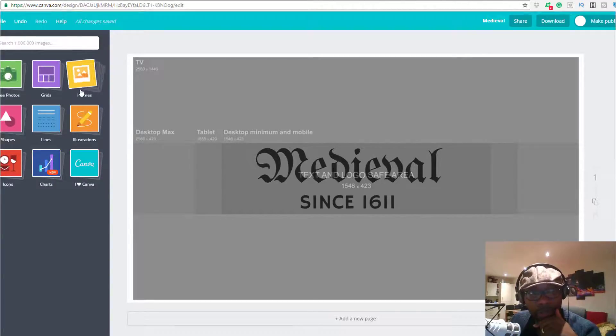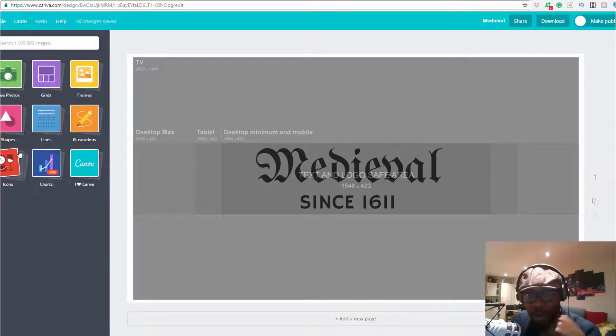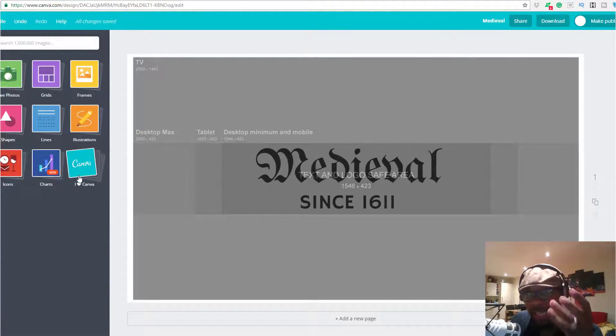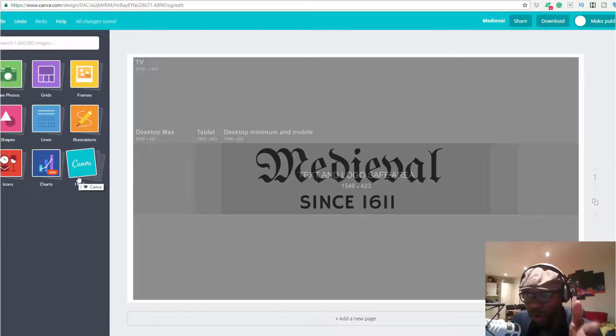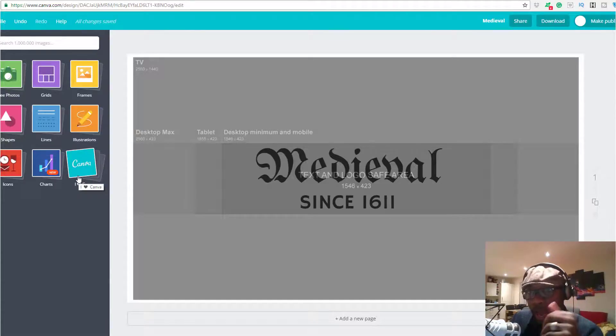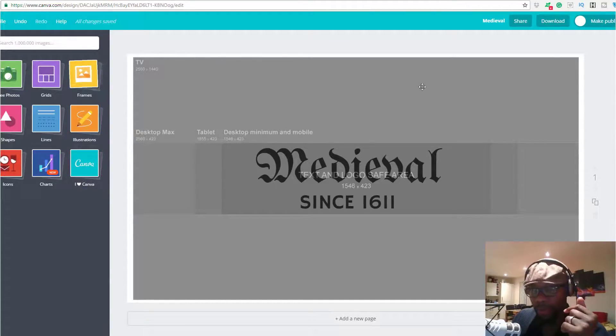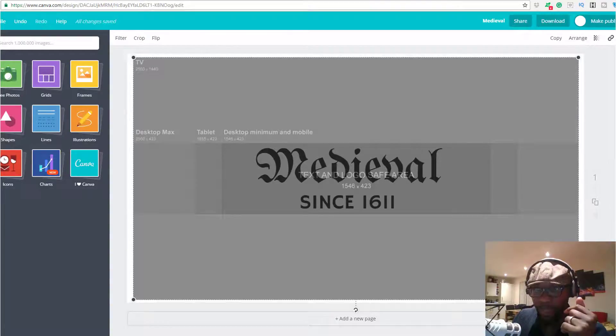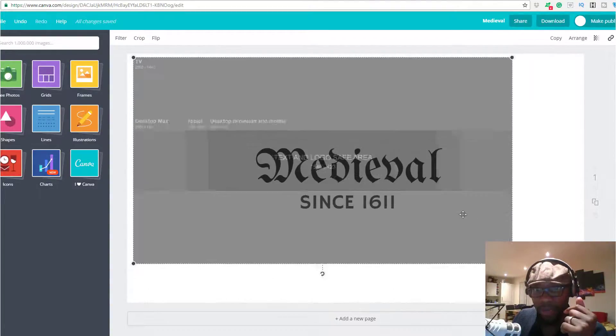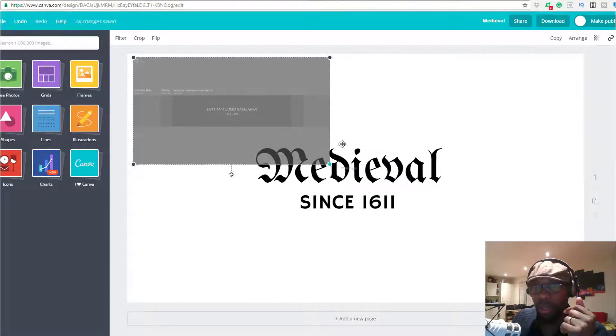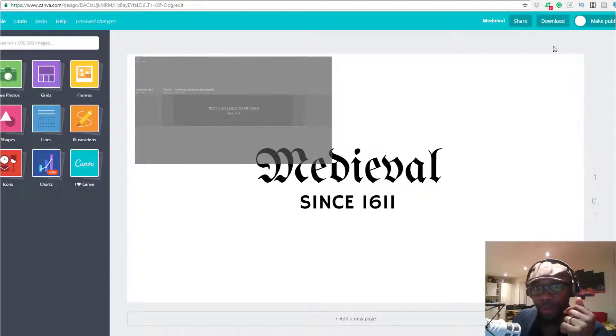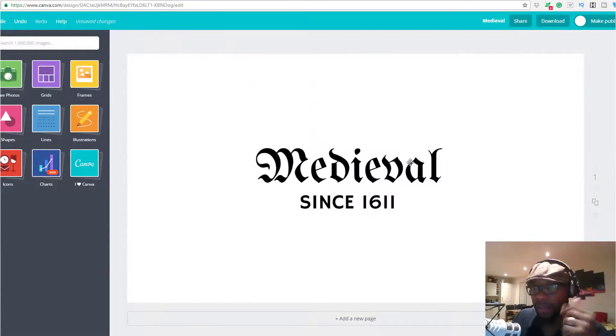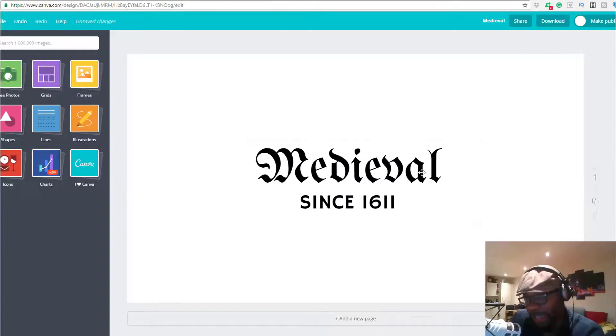We also have images here and different elements. If you're interested in different elements, you can get elements, photos, grids, frames, and illustrations. Anything you want to make your design look presentable, you can come inside here. Everything is drag and drop, quite simple.